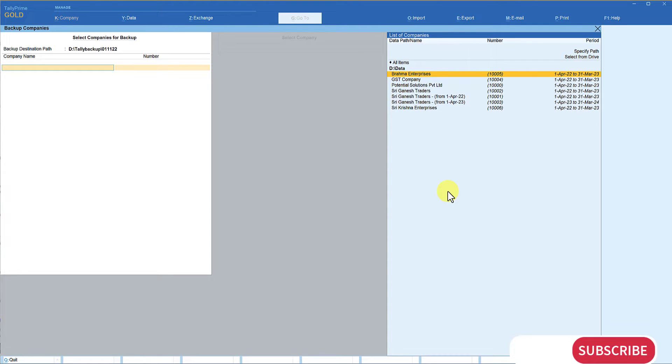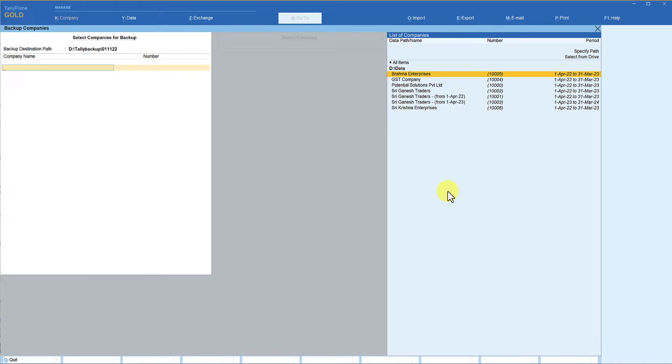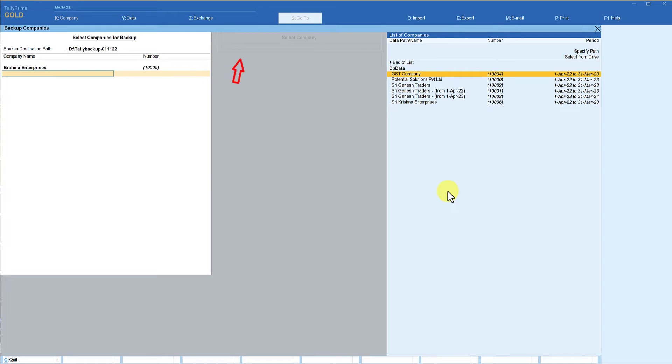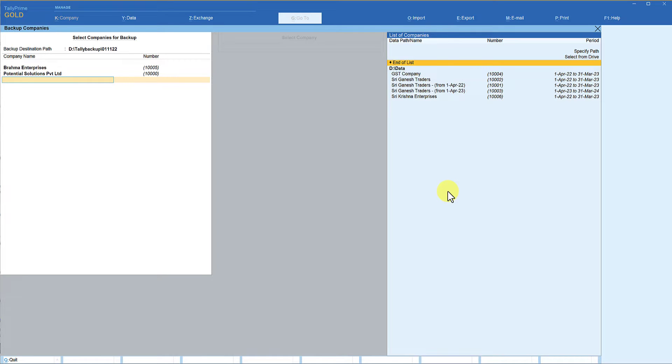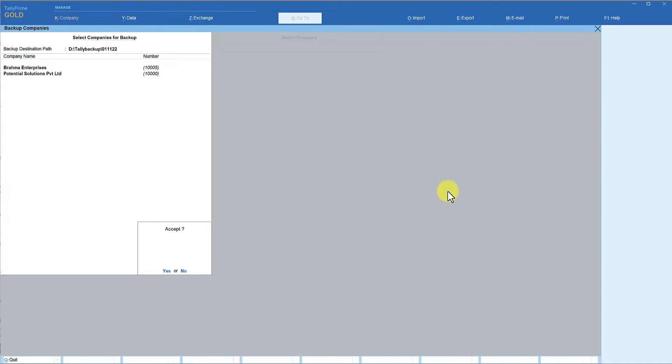Tally provides you to take multiple companies backup at the same time. For example I can select this Brahma Enterprises, then I go to Potential Solutions Private Limited, or I can select all companies also. If I want to take just these two companies backup I can go here and then click on End of List. When I click on End of List now Tally is asking you whether it can take the backup of these two companies that you have selected.